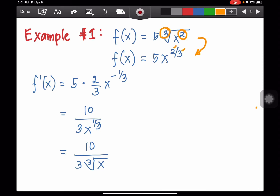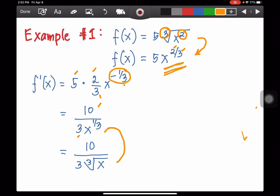Next, we get the derivative of x to the 2/3rds while copying the constant 5. The derivative is 2/3rds times x to the 2/3rds minus 1, which is negative 1/3rd. Since the exponent is negative, we write it in the denominator to make it positive. So we have 5 times 2 over 3, which is 10/3, times the cube root of x. This is the final answer.